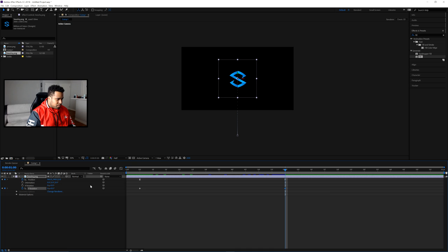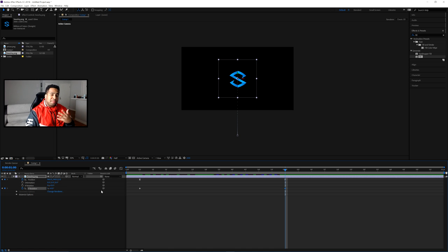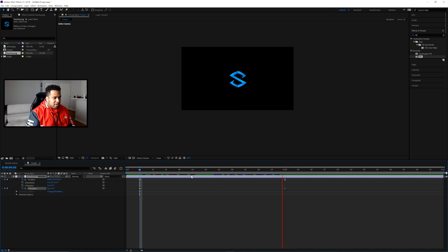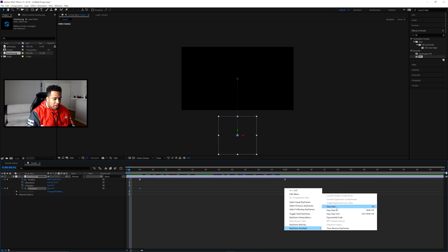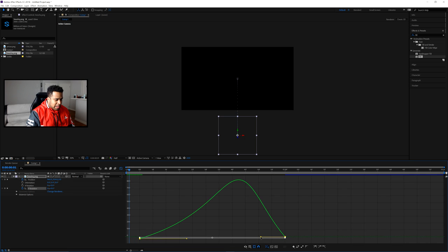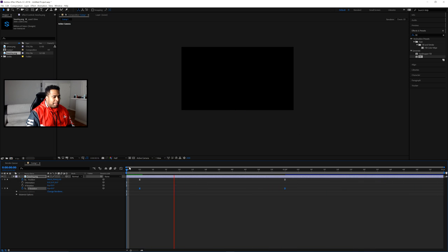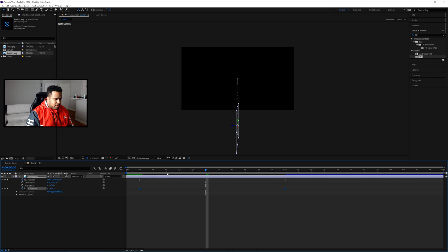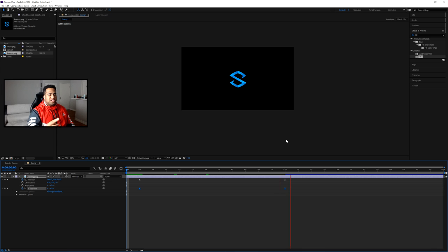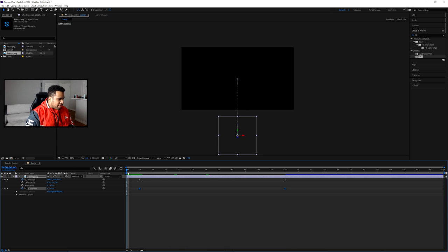You can also apply Easy Ease to the rotation keyframes. In the graph editor, set it so the spin starts slow and drops off faster toward the end. Adjust until you can really see the full spin. That's looking really good — the logo comes in with a smooth spinning Y-axis rotation.